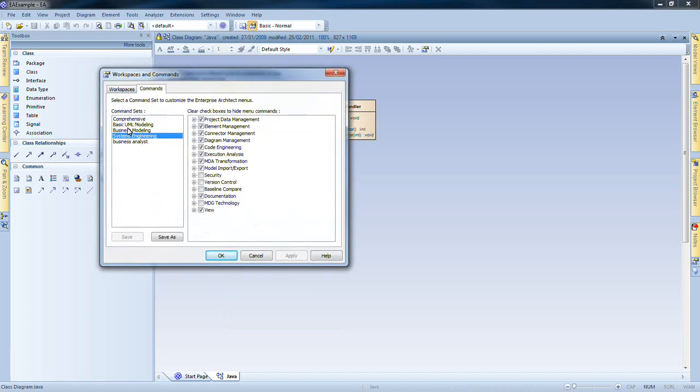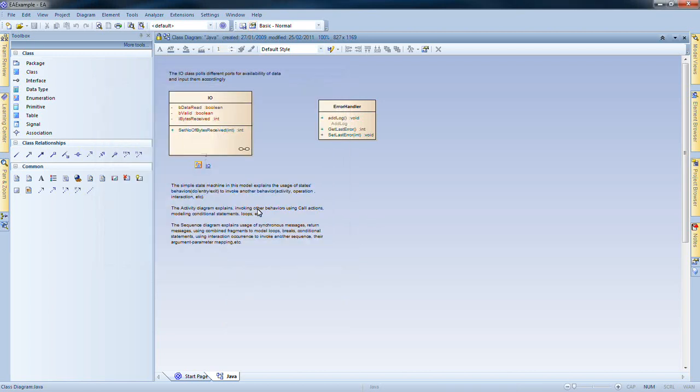I shall now select the Business Modeling option. You can see that these items are no longer checked. As you can see, the Analyzer window is no longer available, including options to debug the code and to run a simulation.